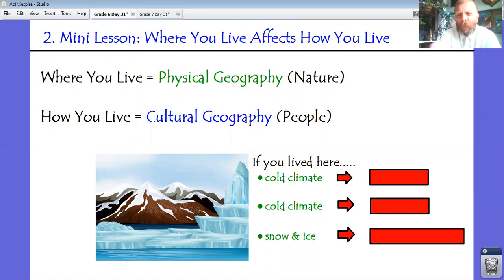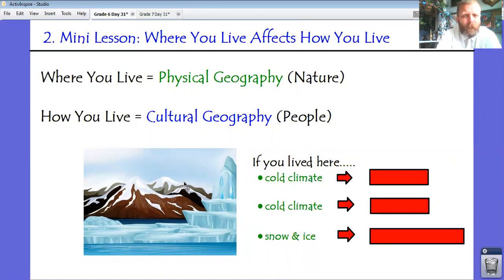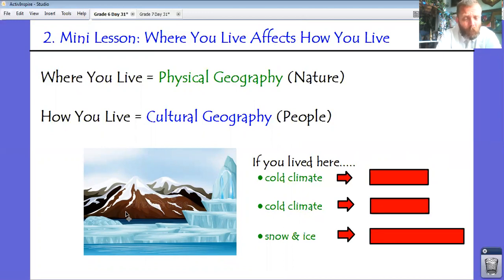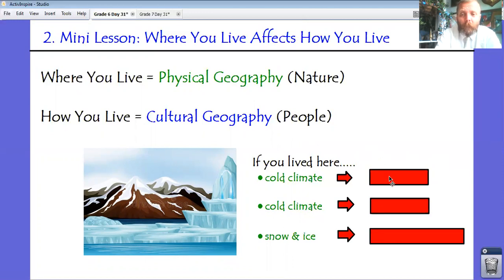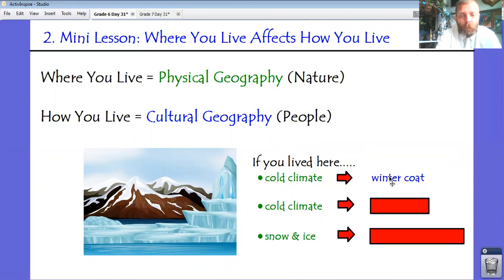Let's use a quick example. See this clip art — a place with a mountain covered in snow, an iceberg, and some water. Imagine your house is right here. The physical geography around you is mountainous, you're near a body of water, and the climate is obviously really cold. That cold climate is going to affect how you live in a couple of different ways. You're probably going to own a lot of winter clothes — a winter coat, maybe even a couple of different ones, mittens, gloves, all the stuff you need to keep warm.